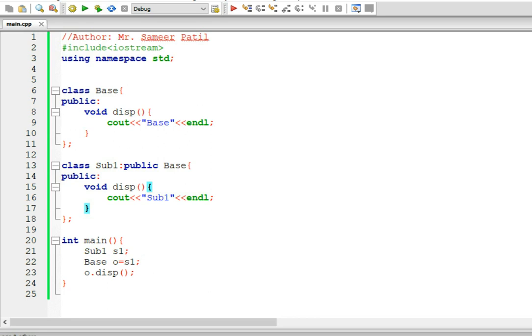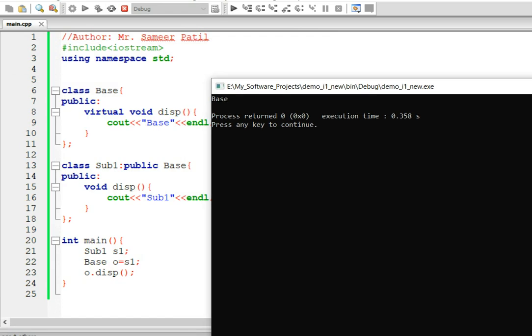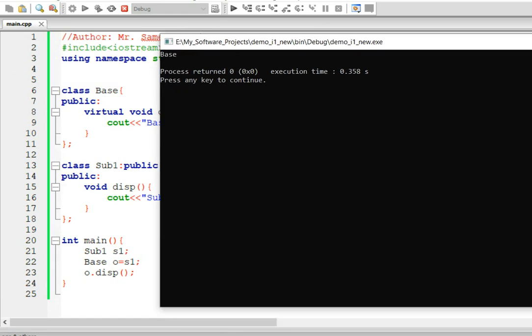Even if you declare this function as virtual, right now there will still be no effect on the output. We will still have o.disp calling the base class method. Why is it so? Because it is base o - it's an object of base class. And when you call a display function, it's always going to keep its own copy for the execution.